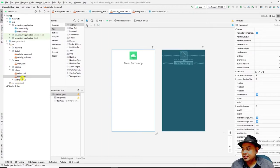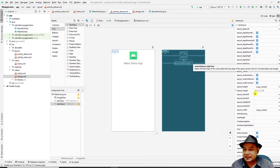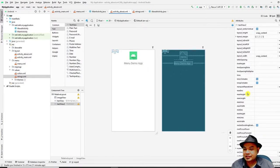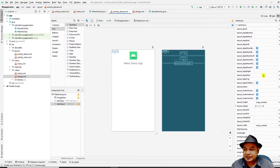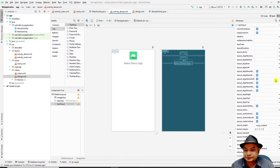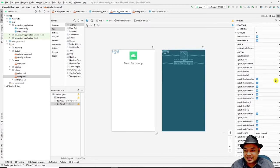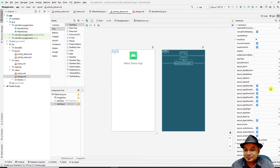There is a good reason to change the app name through the strings resource rather than directly in the text attribute. First, it supports translation, and second, it provides a centralized location — any changes made in `strings.xml` propagate everywhere the string is referenced.